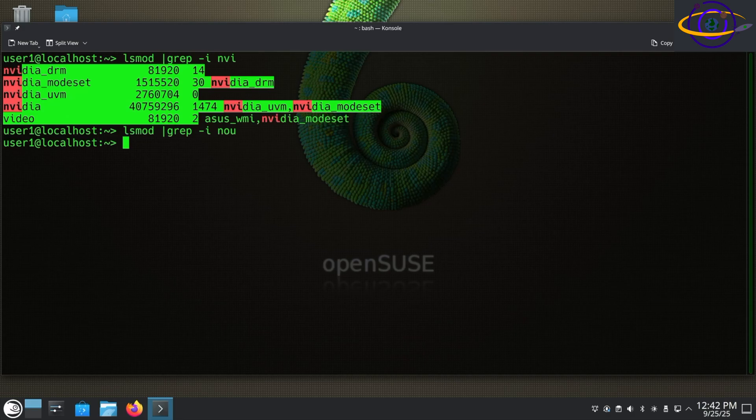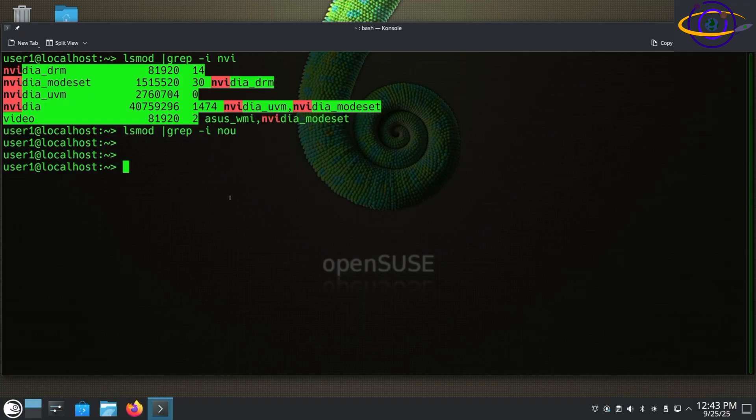And you grep for NOU, the Nouveau driver is not loaded. Nouveau driver is going to have less performance. So there you go. It's not loaded. It should be blacklisted automatically by the proprietary driver. When that package was installed, it's generally going to blacklist the open source driver.